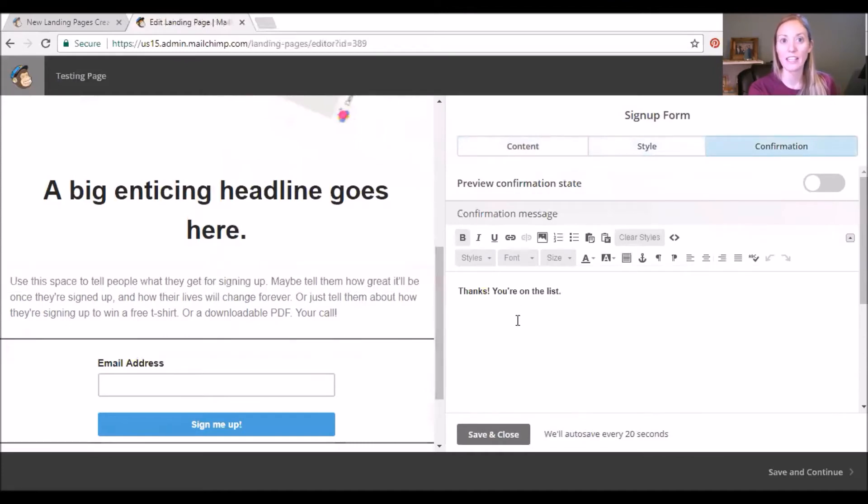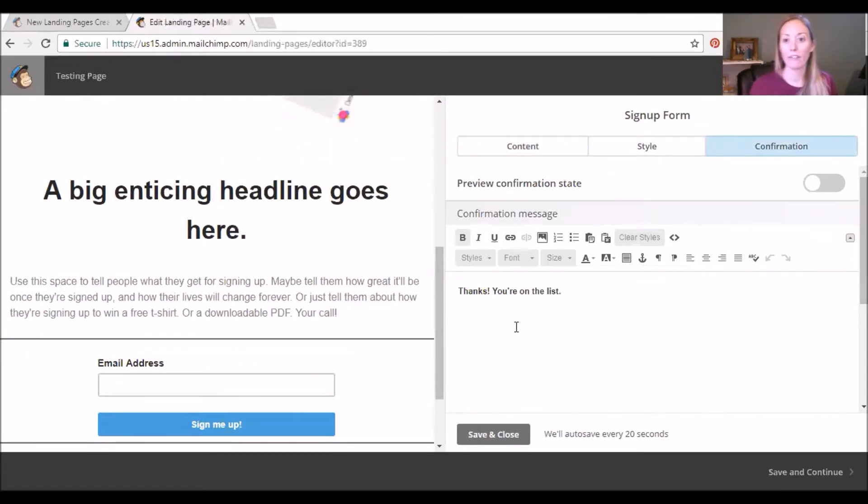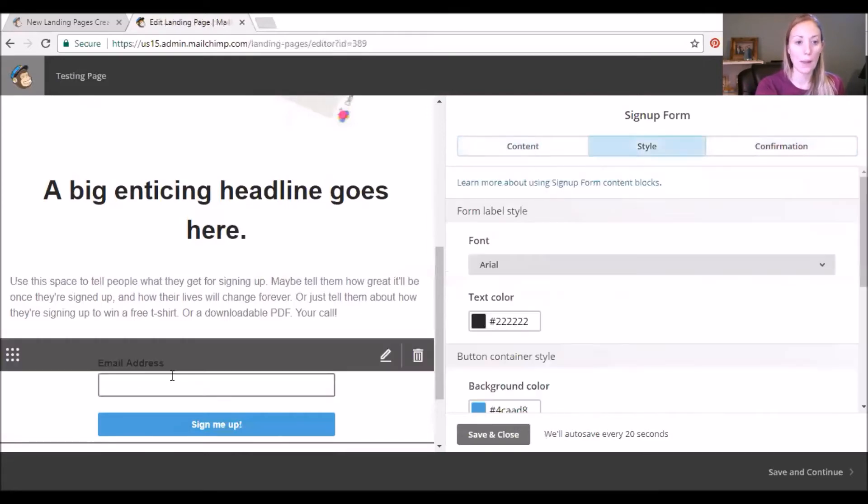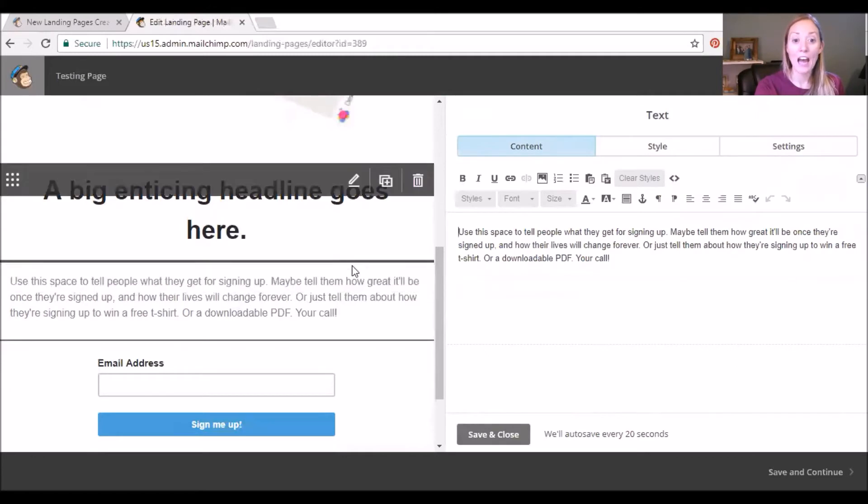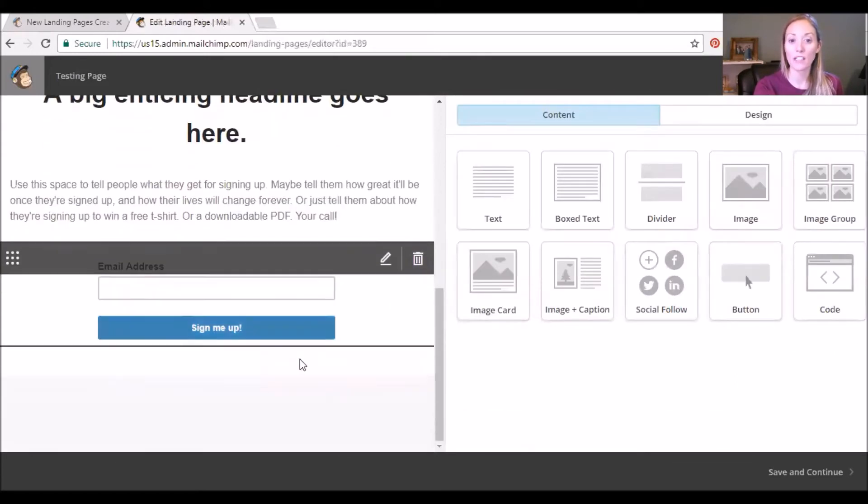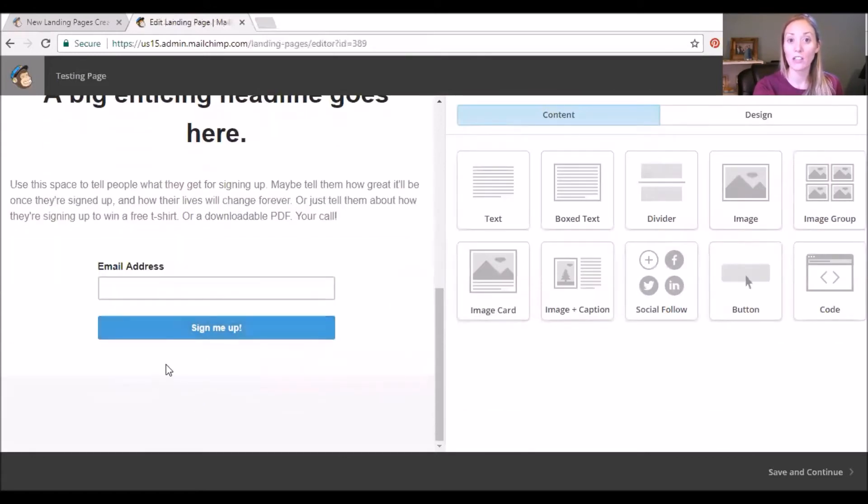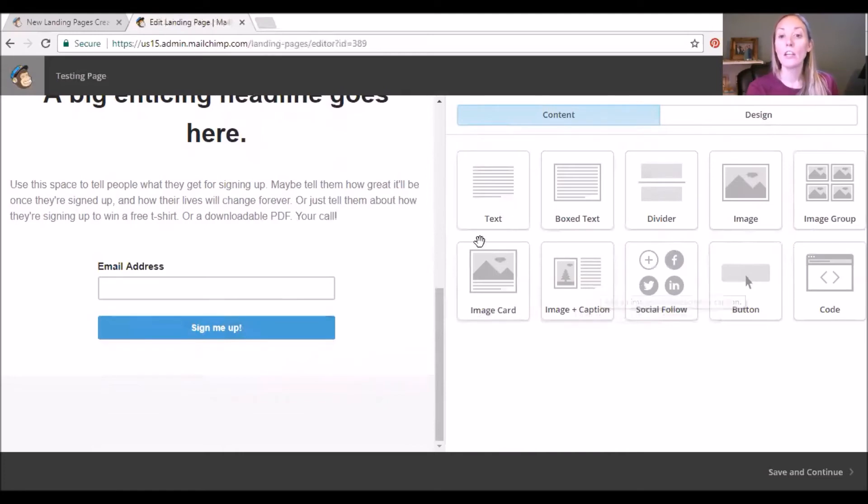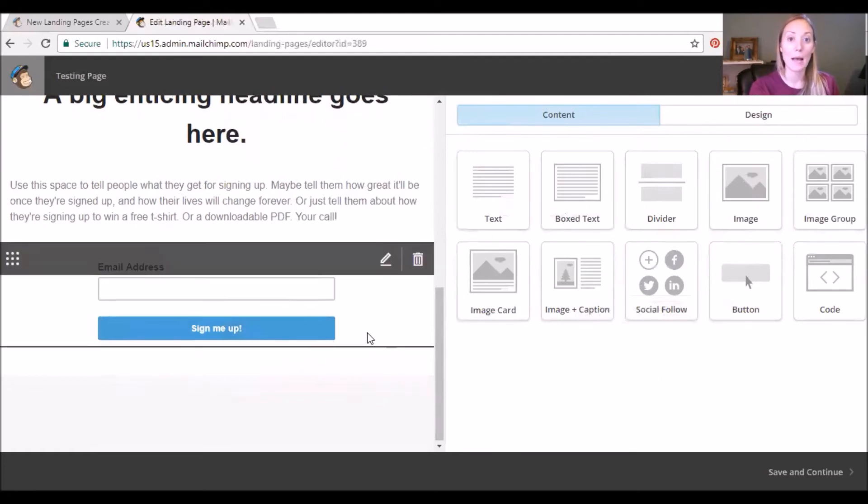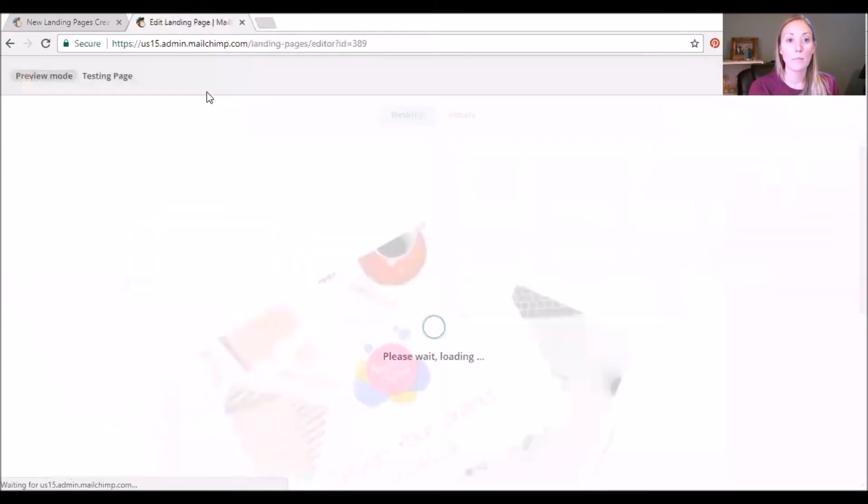Thanks, you're on the list. This is where I would say something along the lines of thanks so much, your download's coming your way, or whatever that freebie offer is. Sign me up. Okay, so again you can add other elements to the page. So let's say you want some more images of what the product is or the PDF is that you're downloading, or you want to add testimonials or something like that, you can easily add more text boxes, images, image cards and captions and buttons and everything. And so this is great.